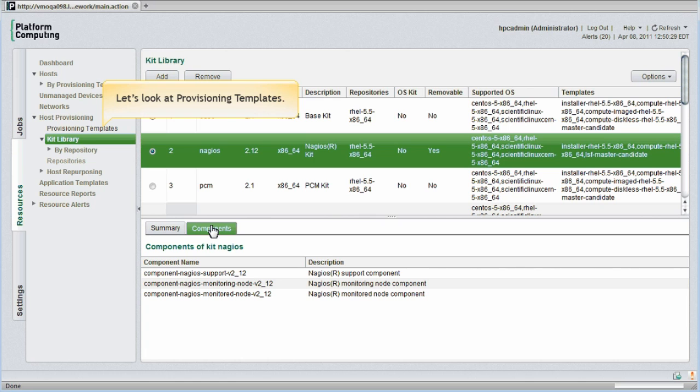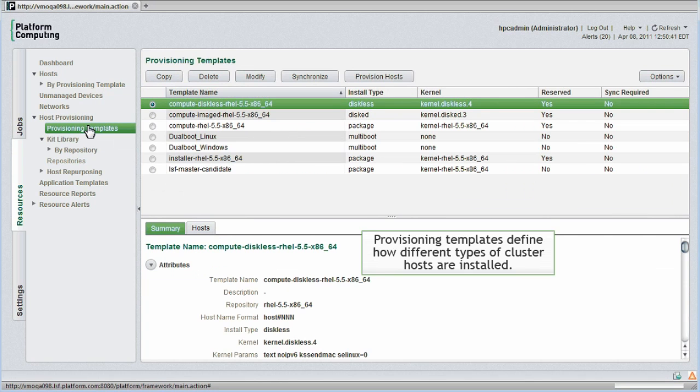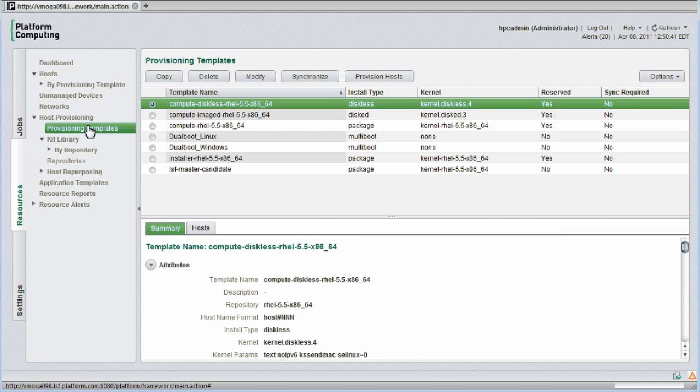Now let's look at provisioning templates. Provisioning templates define exactly how different types of cluster hosts are to be installed. PlatformHPC natively supports three different provisioning types: Package-based, diskless, and image-based provisioning.